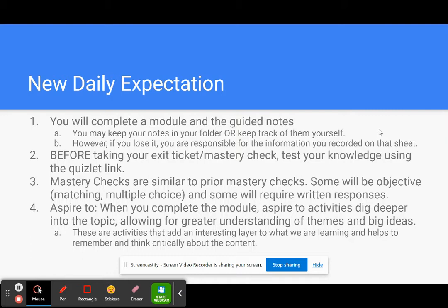These are activities that add an interesting layer to what we are learning and helps us to remember and think critically about the content, which will help you later on in the EOC.